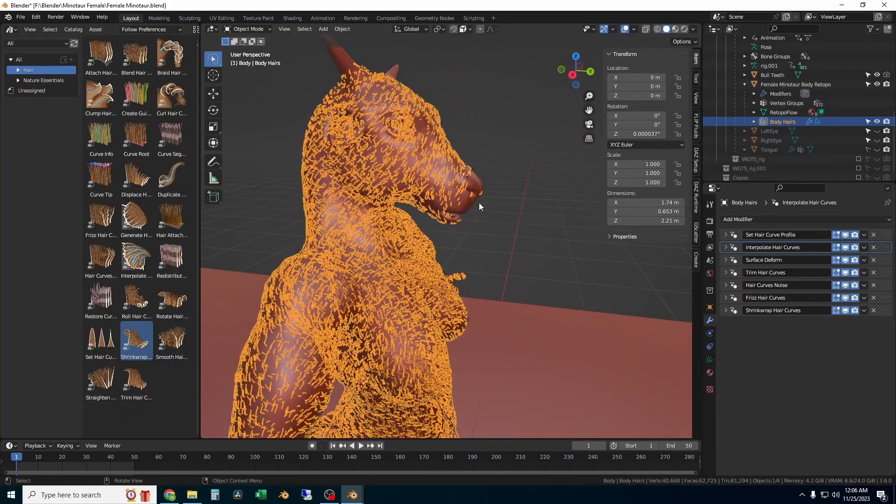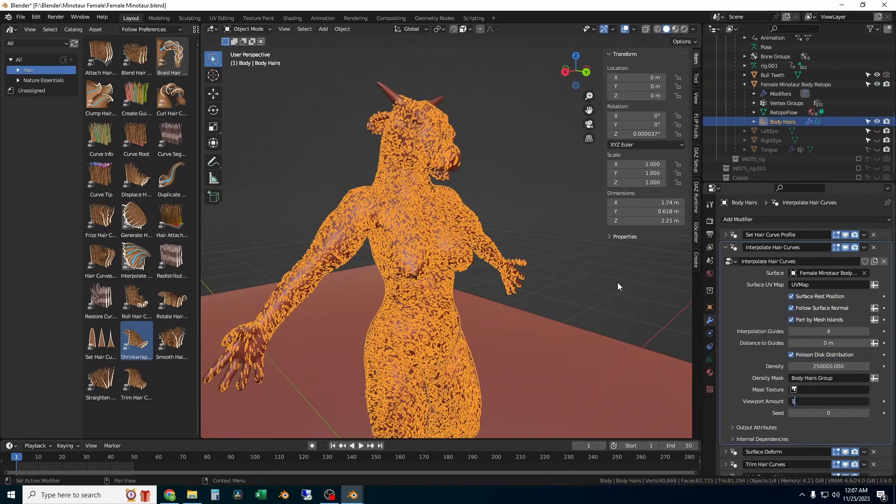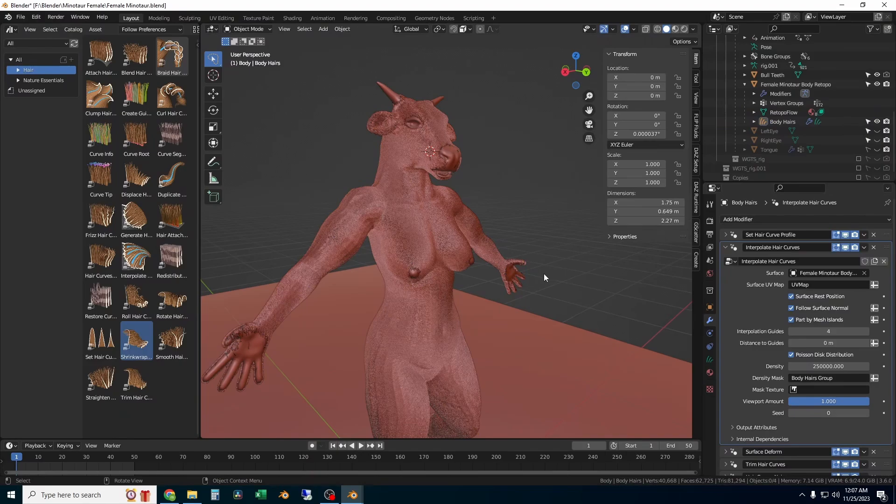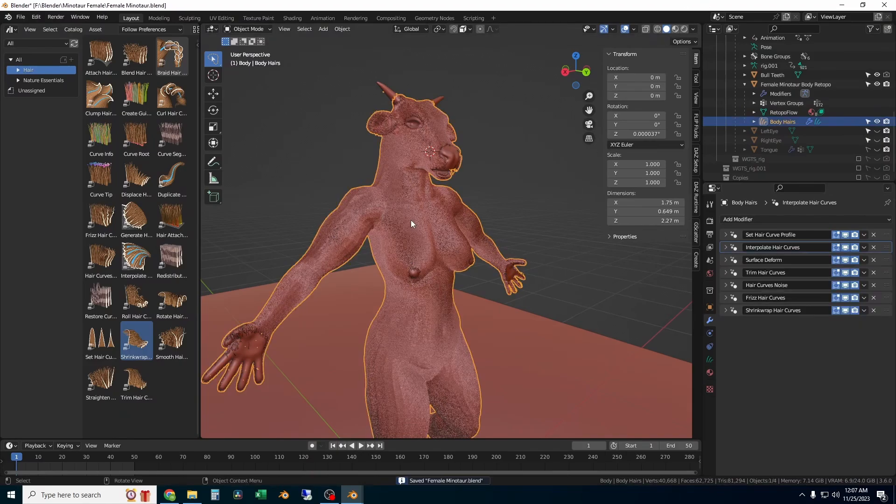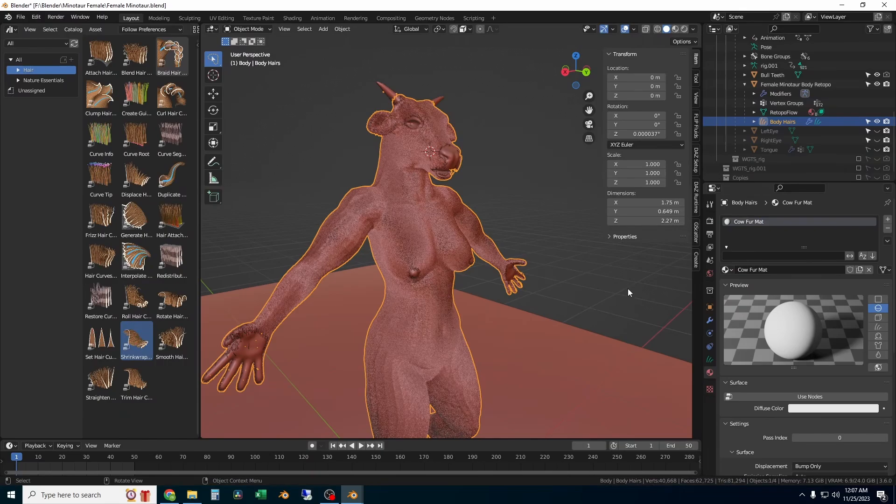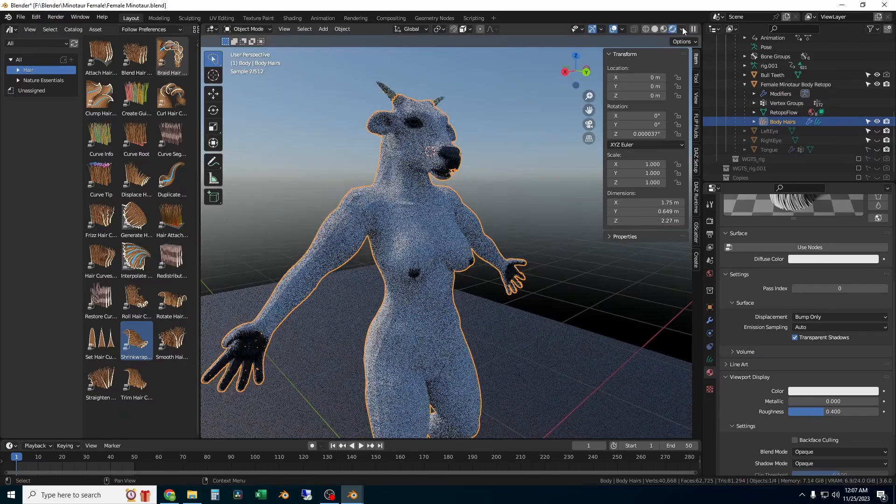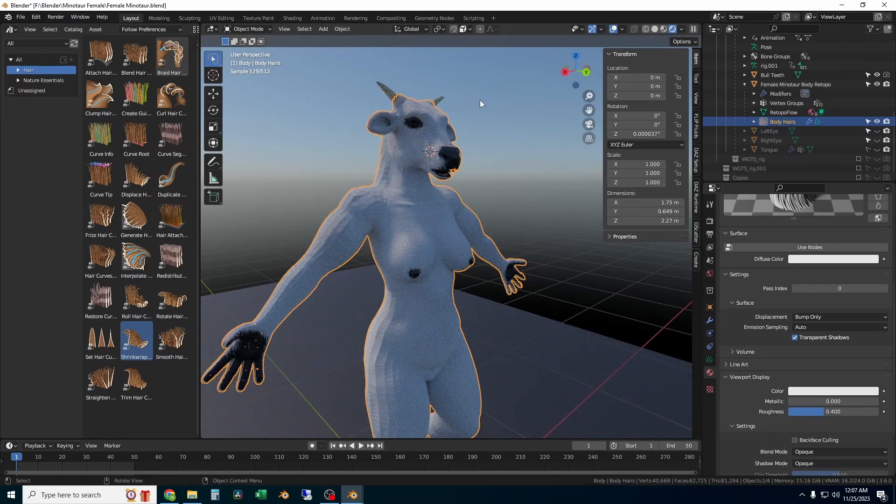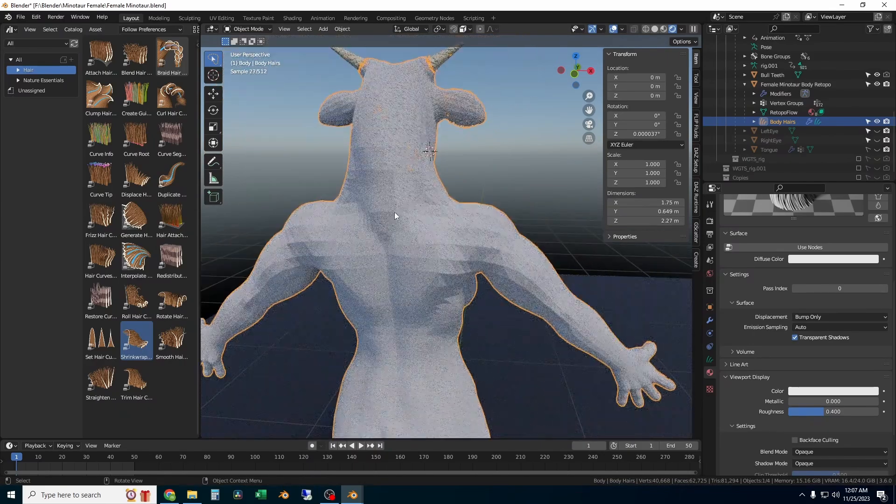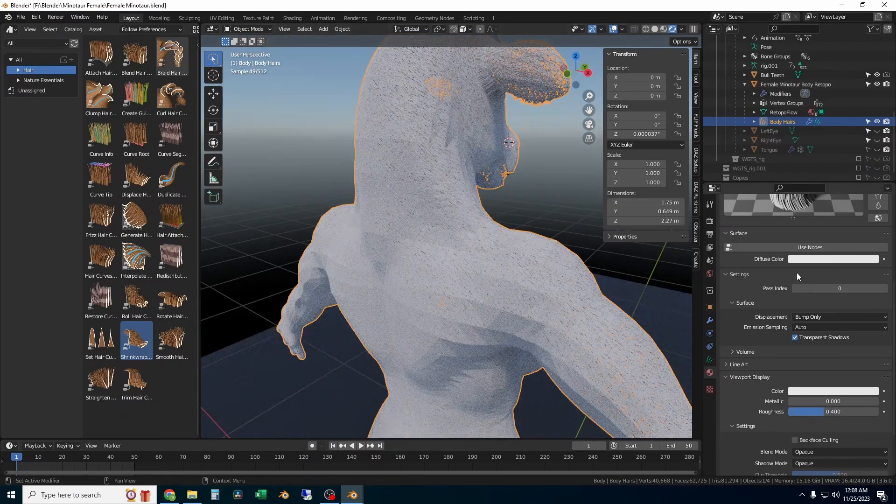That's it for the hair curve modifiers. The next thing I'm going to do is show the hairs and we're going to have to add some materials. With the body hairs selected, I'm going to add a new material. I'm just going to call that cow fur material. Just adding a white material will make it look like it's flat colored, and we're actually not going to want that. You can see that it already kind of looks like hair, but it doesn't have any light passing through the hairs.